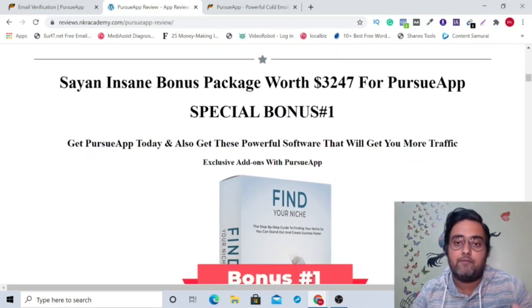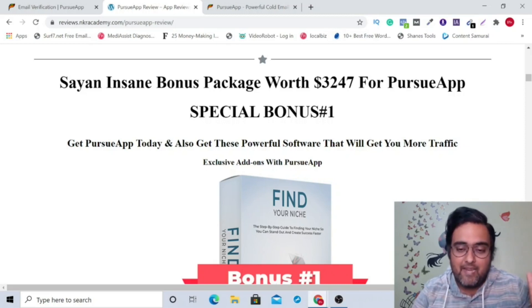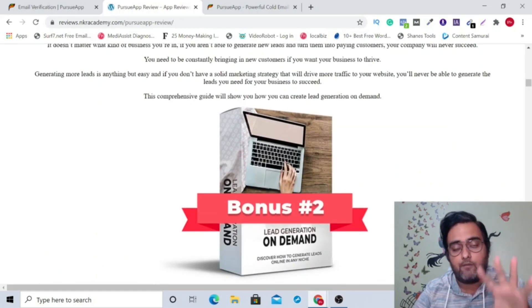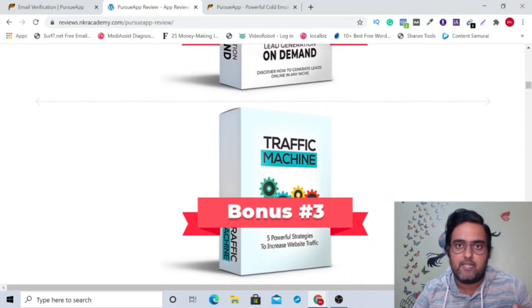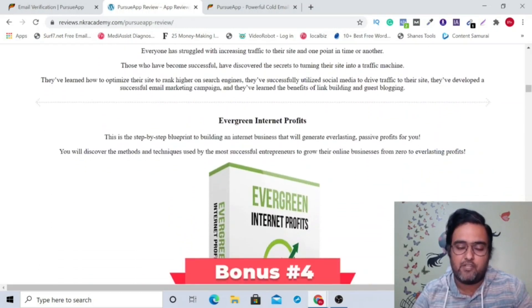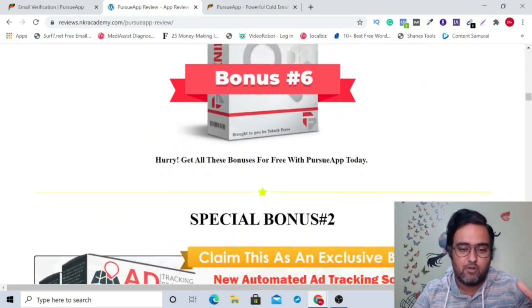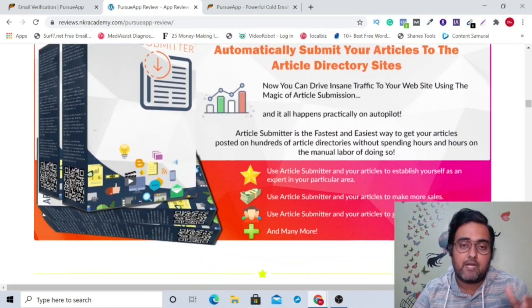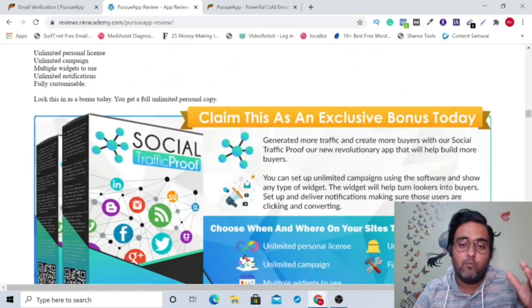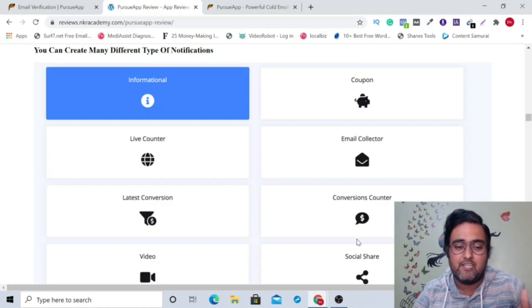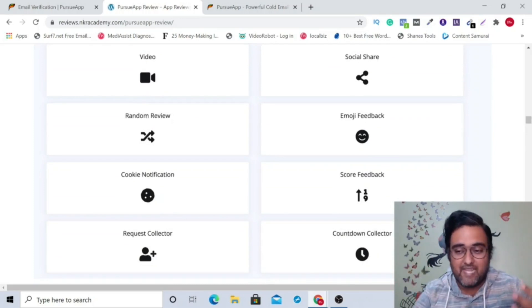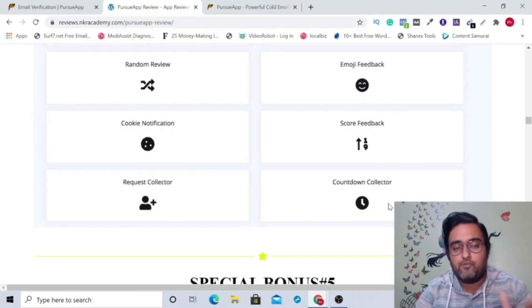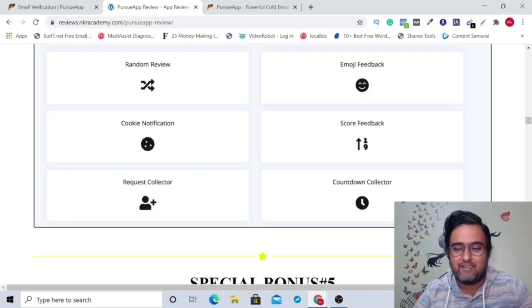Right now, to top that I have given you bonuses worth $3,247, which you can claim for free today if you do decide to buy Pursue app using my link. And what are those bonuses? Number one is finding a niche, which is a very niche tool on how to get profitable niches with lower competitions. Then there is lead generation on demand that actually teaches you how you can generate leads. Then there is traffic machine, which can bring a lot of traffic to your website. Then there is evergreen internet profits. Then there's list mail. Then I've got you keywords gold mine. Then I've given you ad tracking pro that tracks your paid campaigns and makes them more profitable. Then I've given you article submitter. Then I've given you social traffic proof. Now, this is a trigger-based widgets that you can embed on your websites. And these are all engagement boosting and conversion boosting, which is like coupons, there are email collectors, social shares, latest conversions.